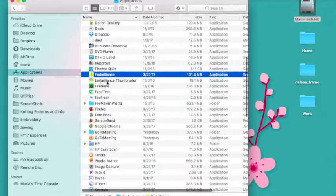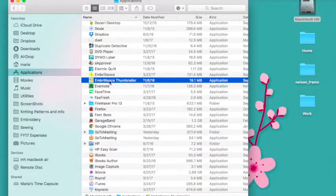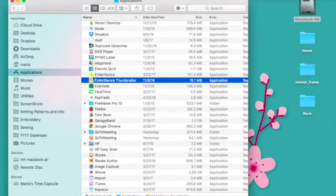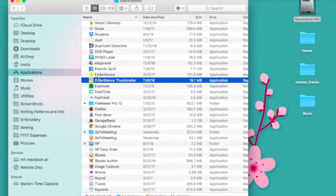And then I also have Embrilliance Thumbnailer. It is a separate program so I just wanted you to see that those two are separate from each other.